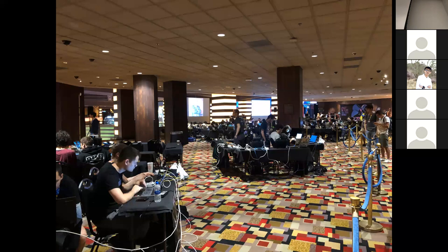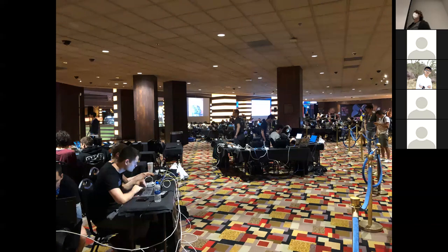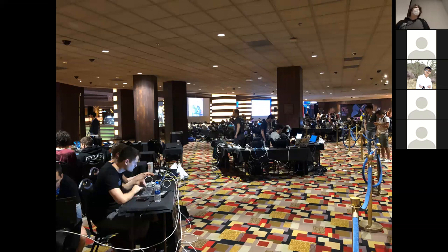Each team area has eight people at max. It turns out many teams have much, much more — they'll often have teams in a hotel room of 10, 20, 30 people. I've even heard rumors of up to 60 or 70 people playing.